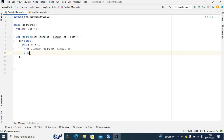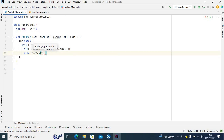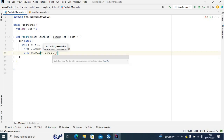Otherwise, for the case where the head is not greater than the accumulator — if they are equal or the head is less — we want to recursively call 'findMax' with the tail, and the accumulator will stay the same since the previous accumulator value has not changed.